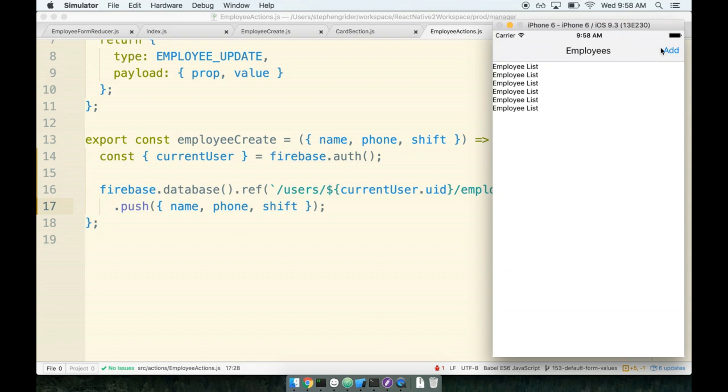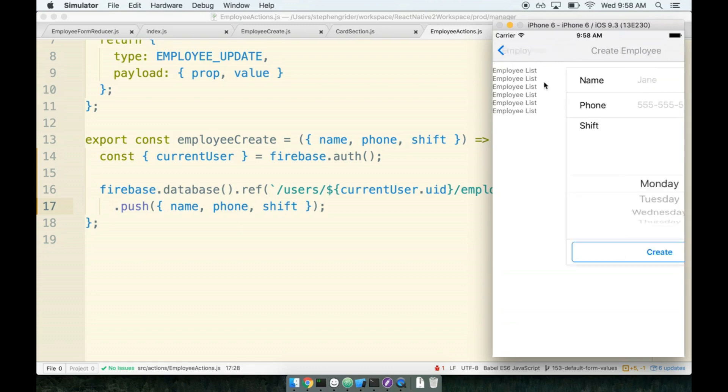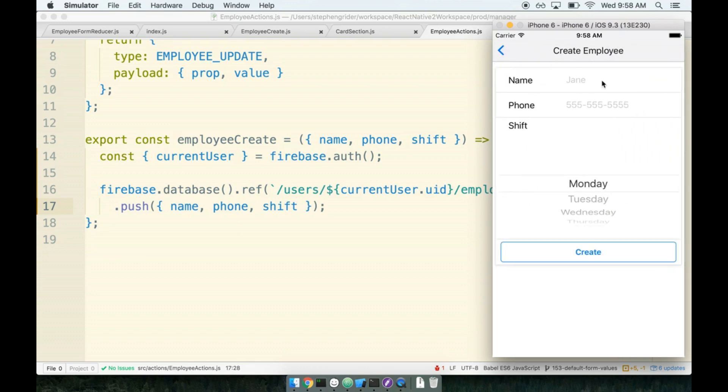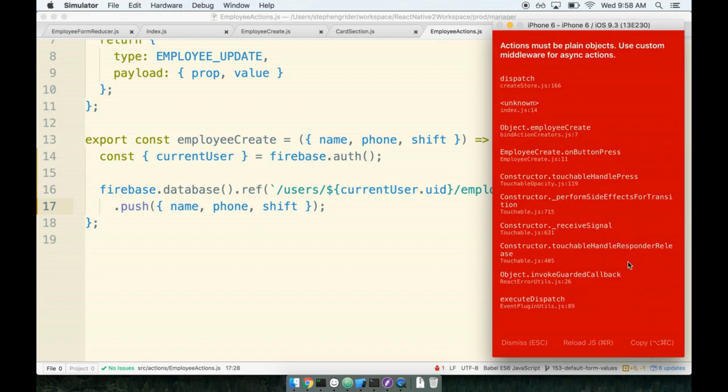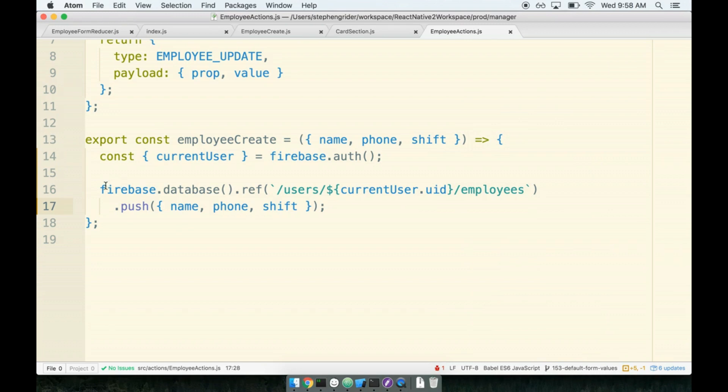Cool. And now we'll go to add. I'm going to set Jane 555-555-5555. We can set a shift or we can just leave the default of Monday. That should definitely be functioning now. And then I'll go ahead and click create. So we still get the big red error message on here, actions must be plain objects. Again, that is because we are not treating this like a proper action creator, and we are not returning an actual action here.